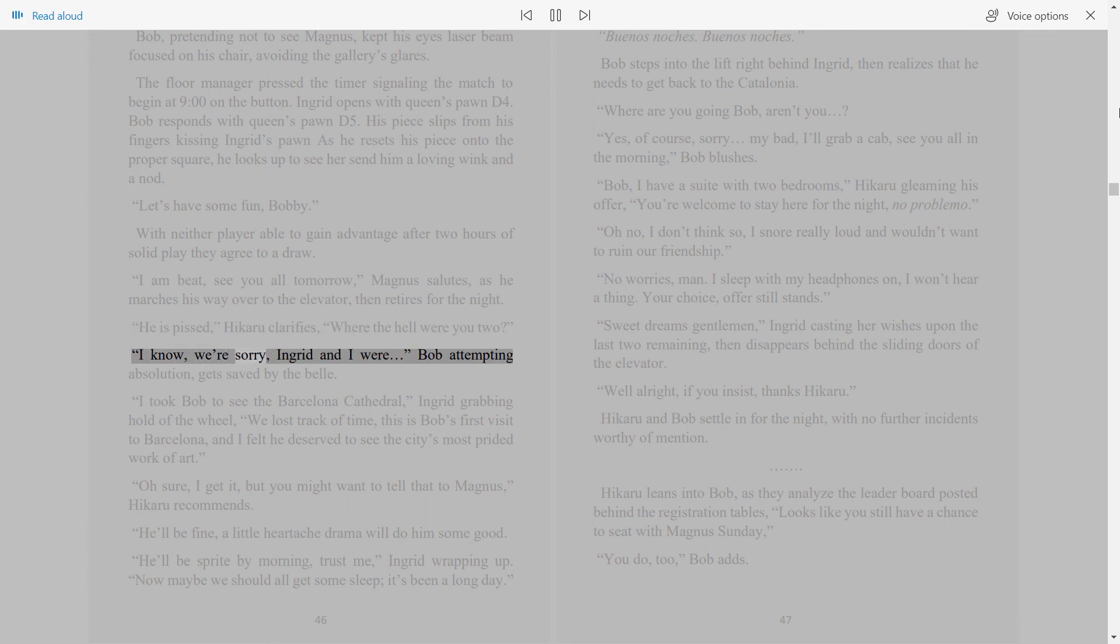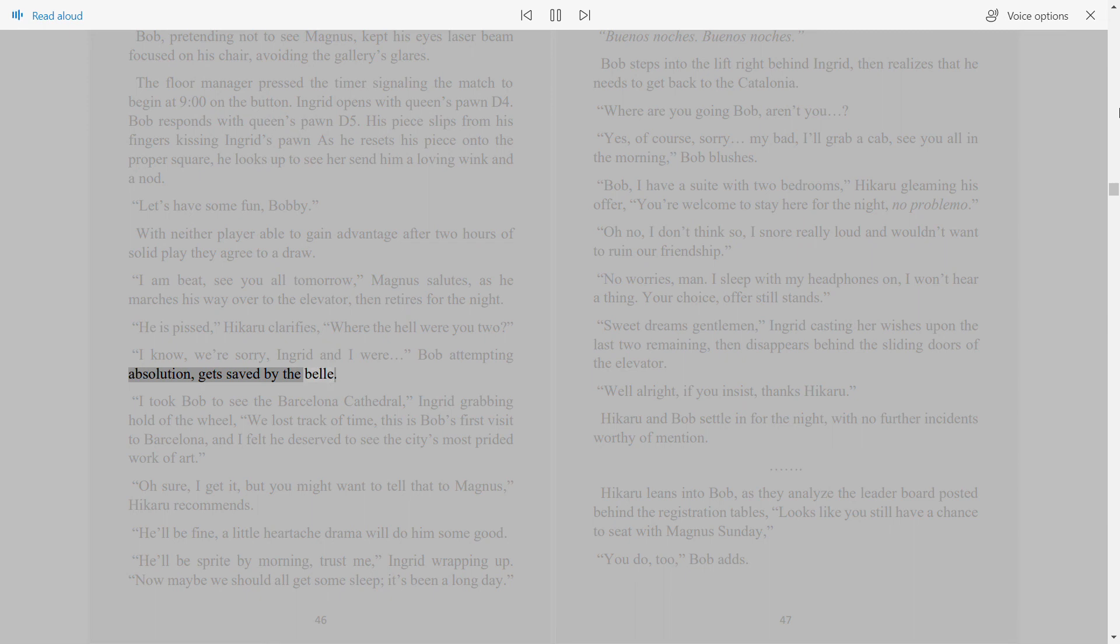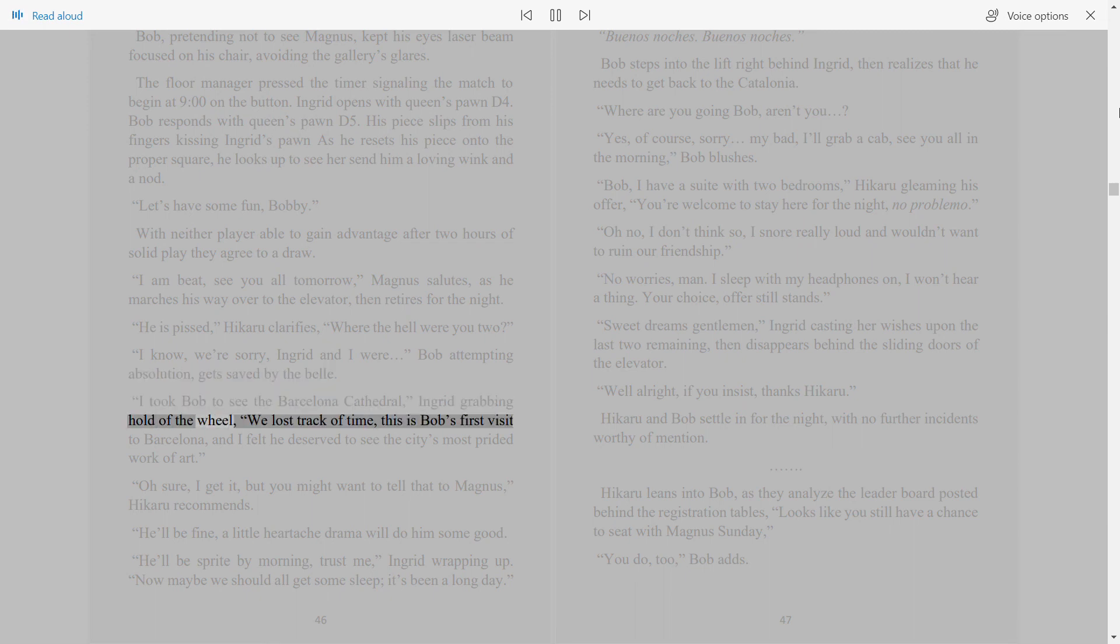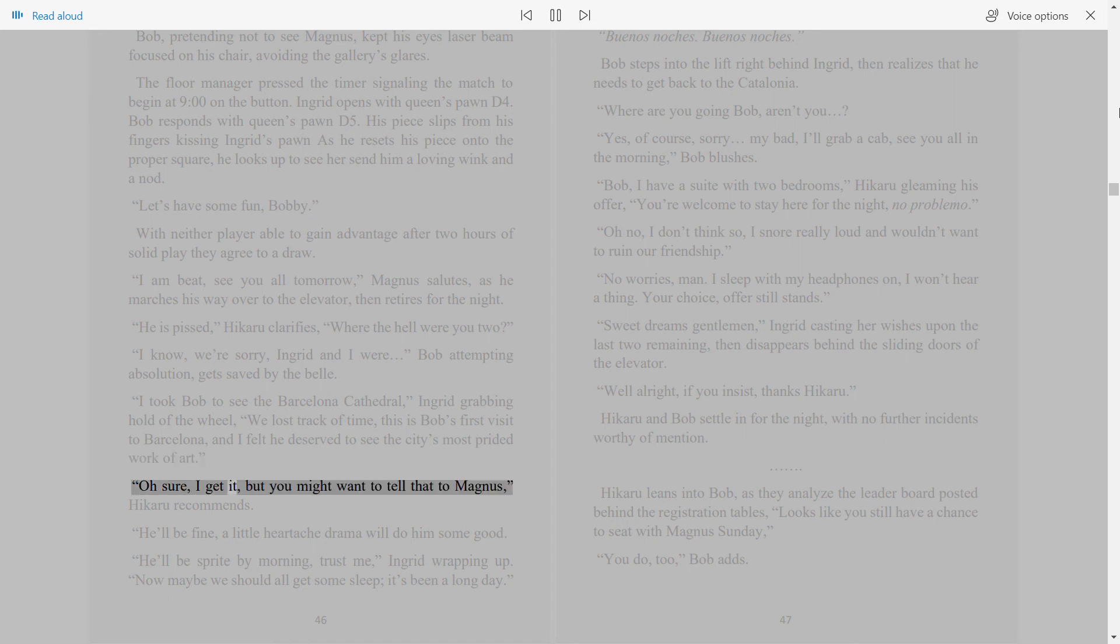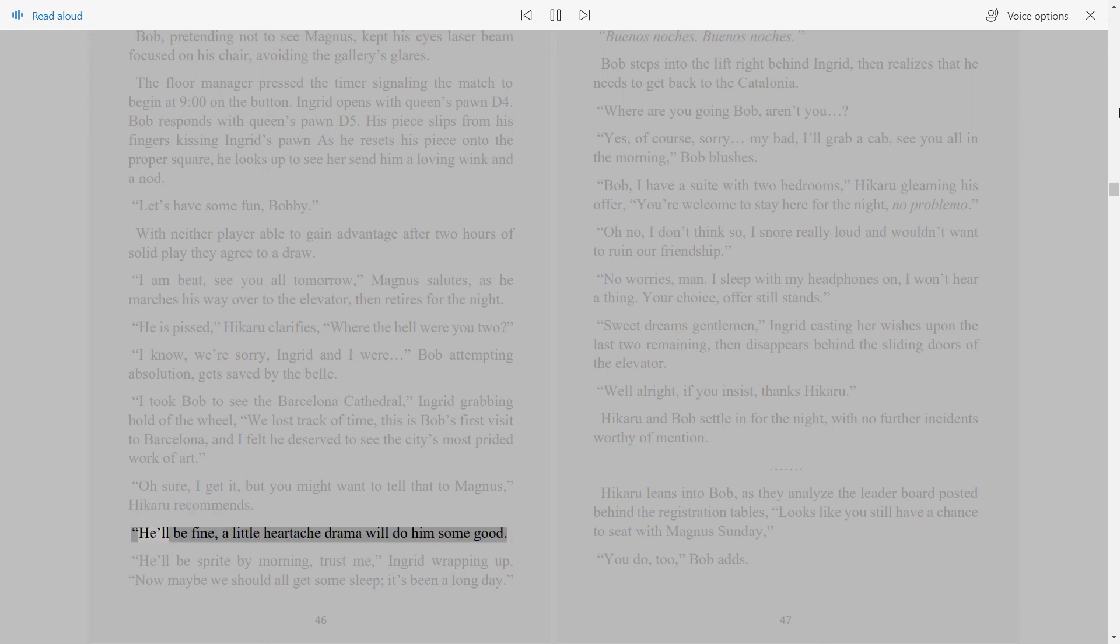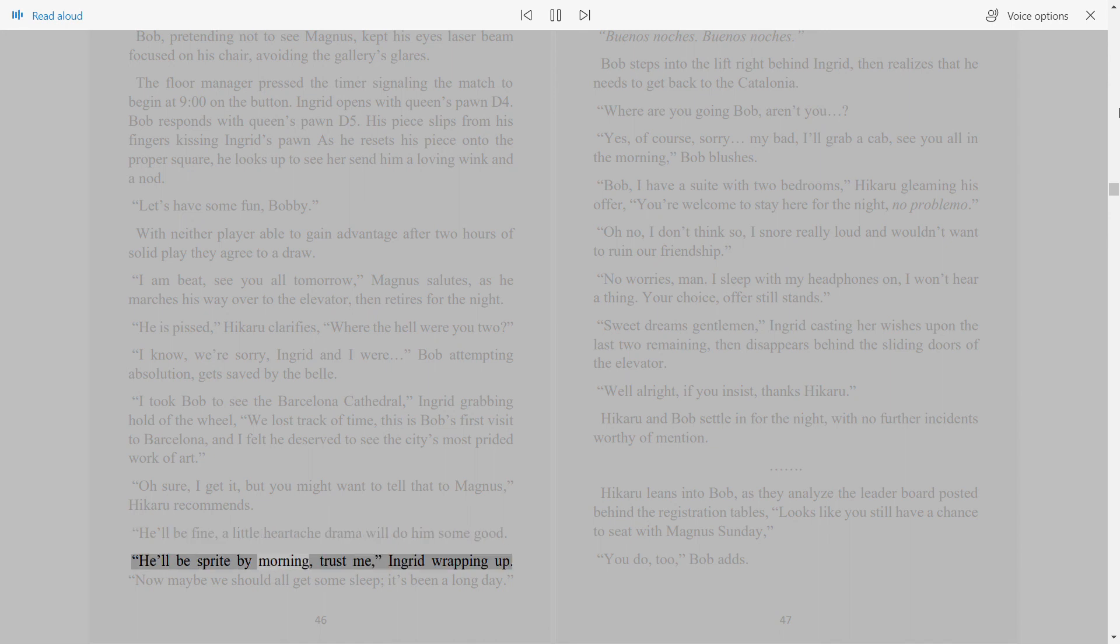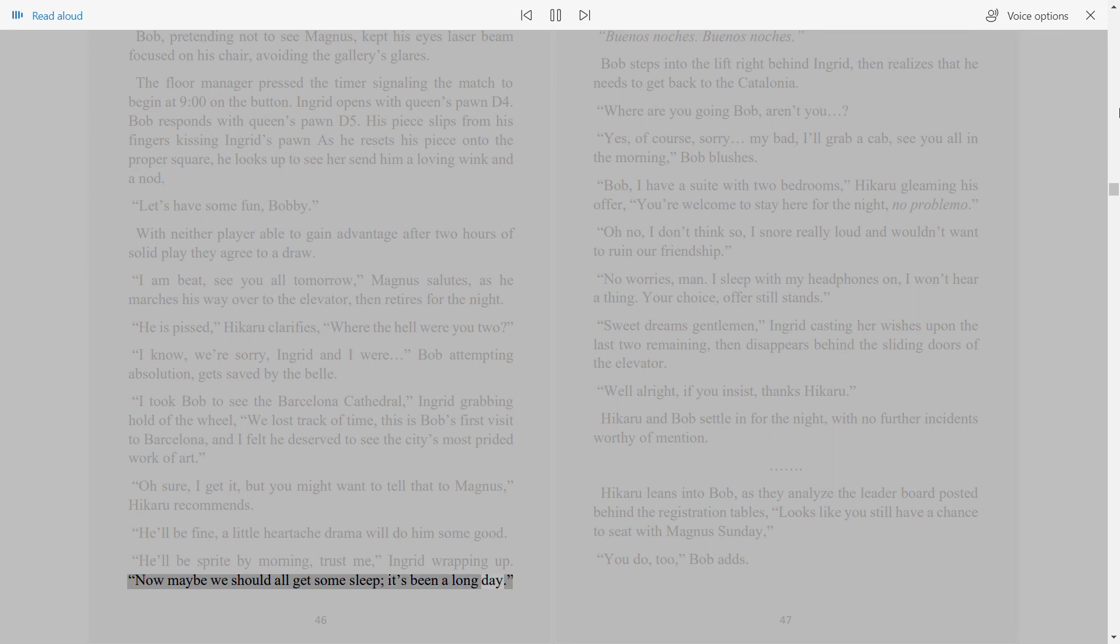I know, we're sorry, Ingrid and I were. Bob attempting absolution gets saved by the bell. I took Bob to see the Barcelona Cathedral, Ingrid grabbing hold of the wheel, we lost track of time, this is Bob's first visit to Barcelona, and I felt he deserved to see the city's most prided work of art. Oh sure, I get it, but you might want to tell that to Magnus, Hikaru recommends. He'll be fine, a little heartache drama will do him some good. He'll be sprite by morning, trust me, Ingrid wrapping up. Now maybe we should all get some sleep, it's been a long day.